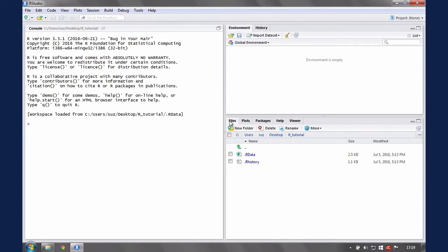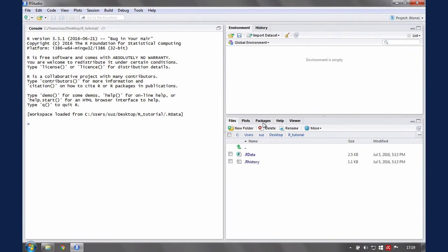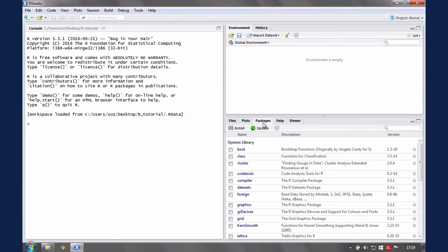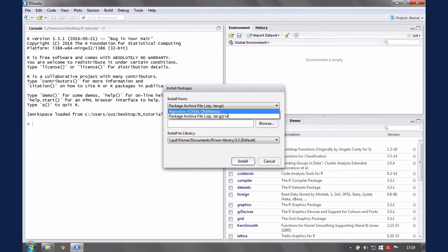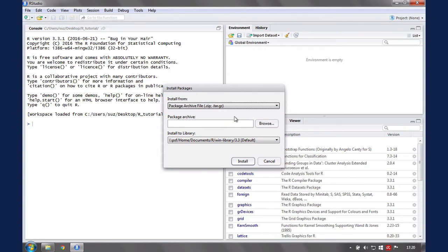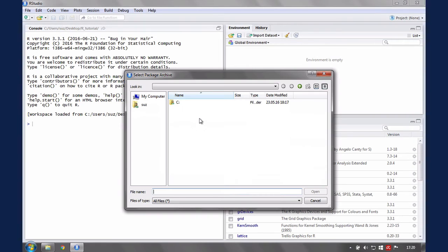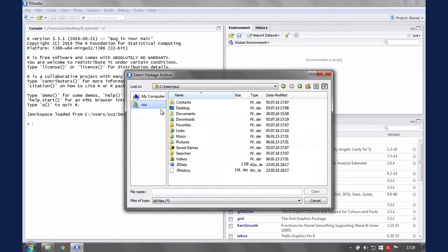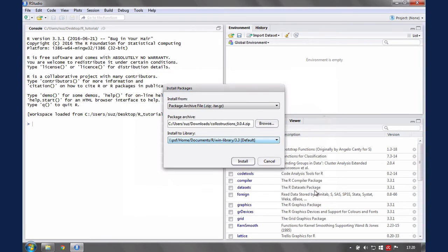I will simultaneously illustrate the second option to install packages, this time via the packages tab in the pane over here. Select the packages tab, click install and then select package archive because you're not installing from the repository. And in the dialog, navigate to your download, select the archive, which is the zip folder, and click open, then install.